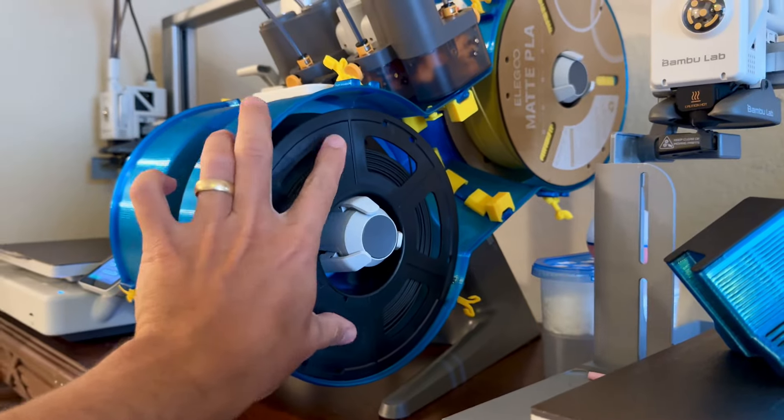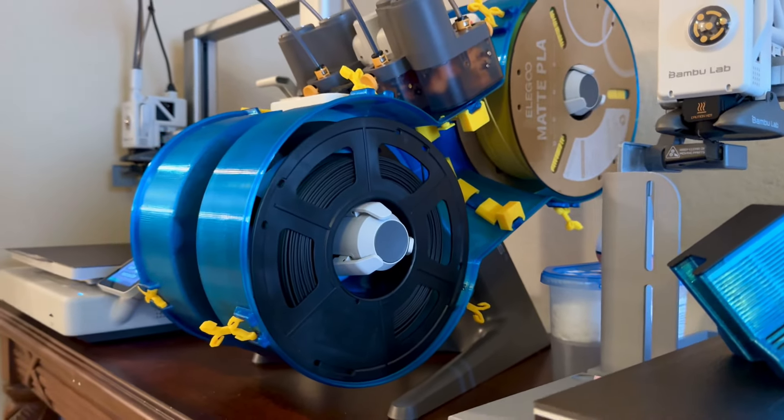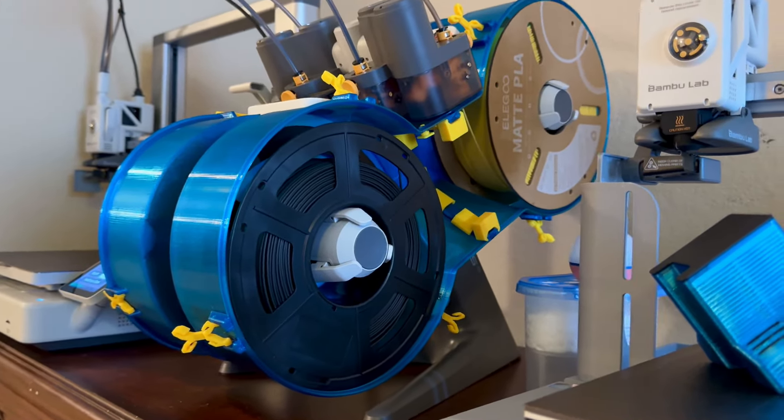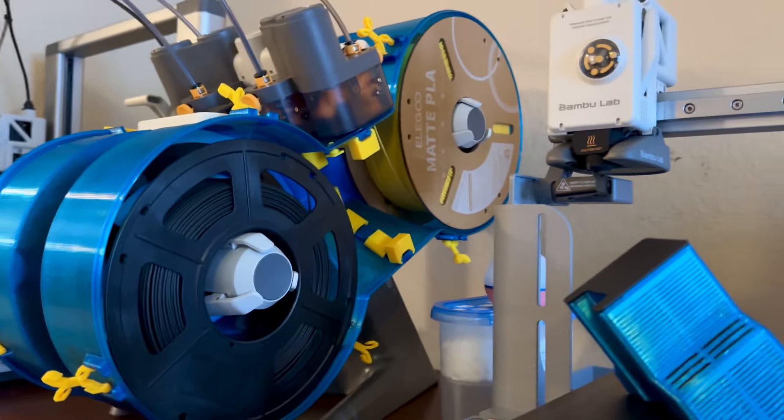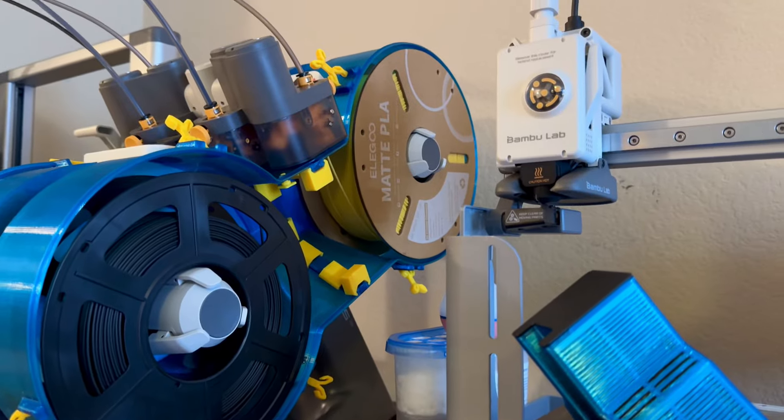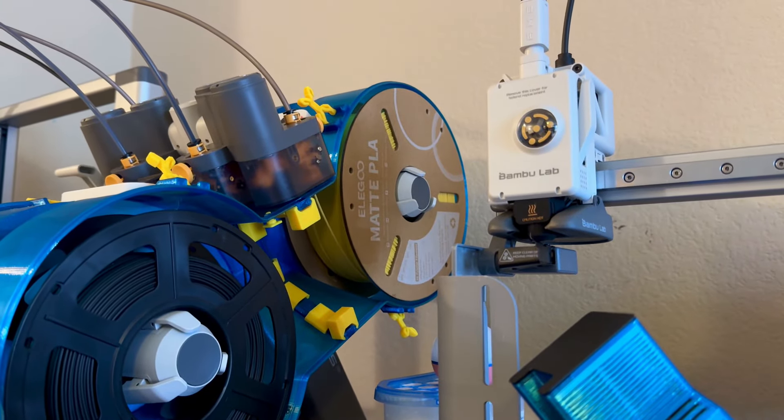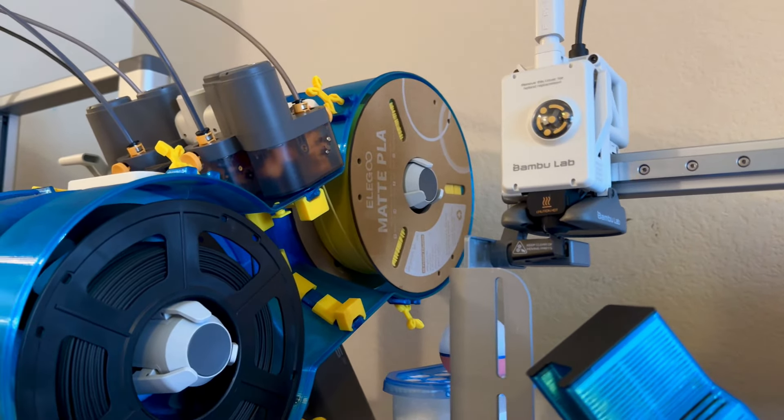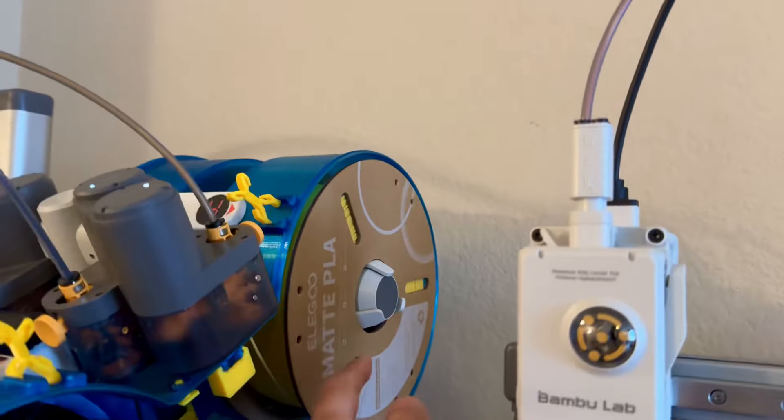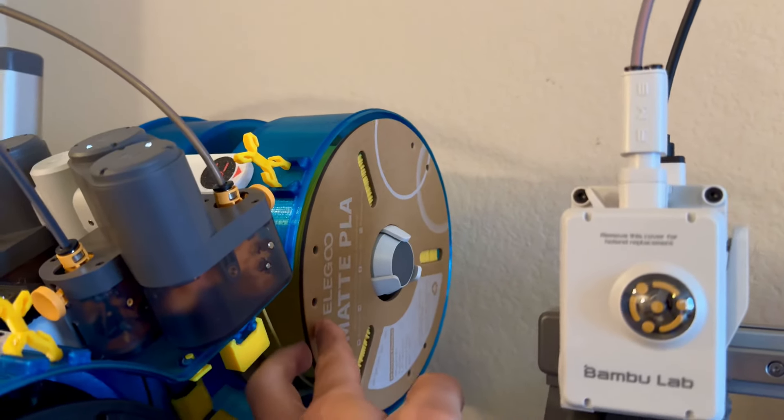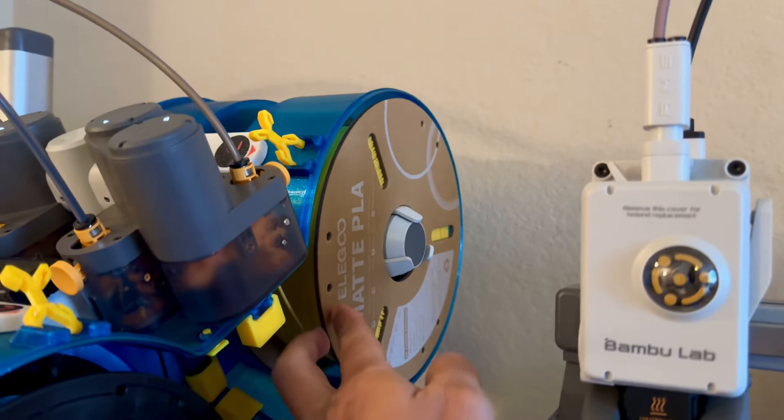So for these plastic spools, kind of annoying, but no big deal. It just pulls off. But the cardboard spools, it's a different story. If you can only access the front of it, you're going to be bending this cardboard.